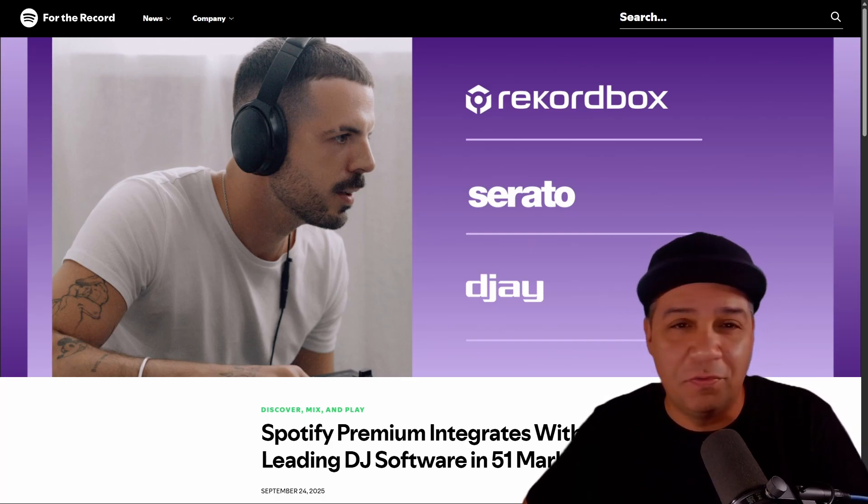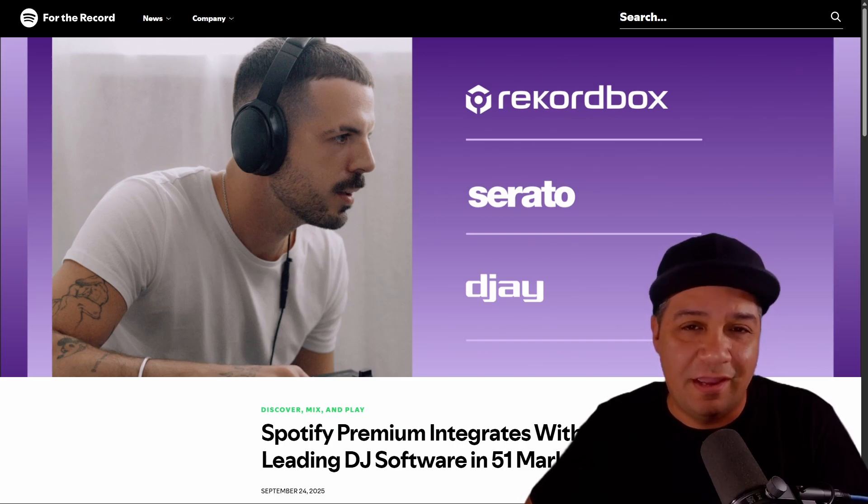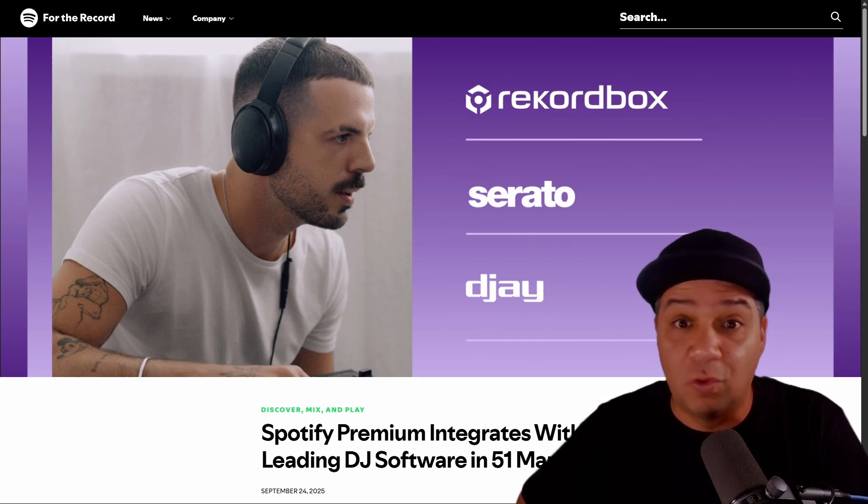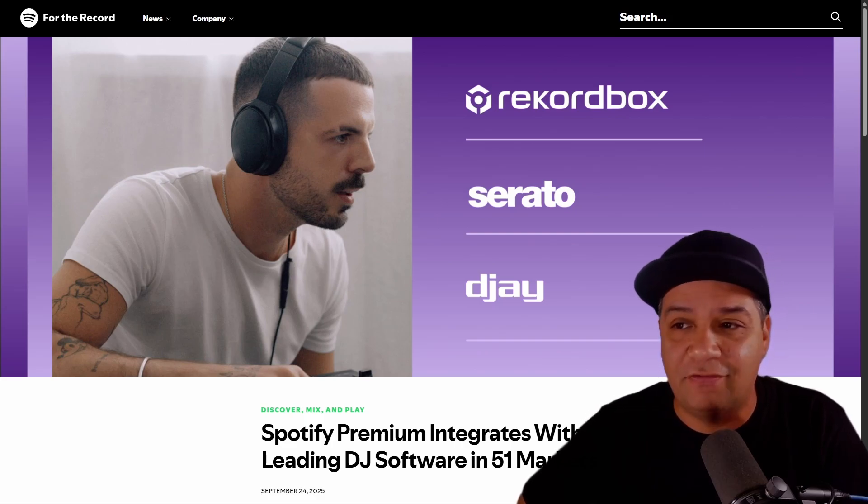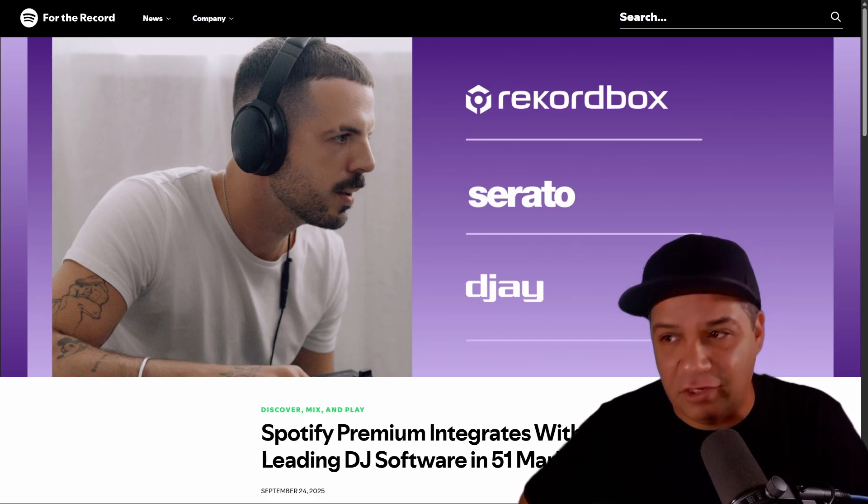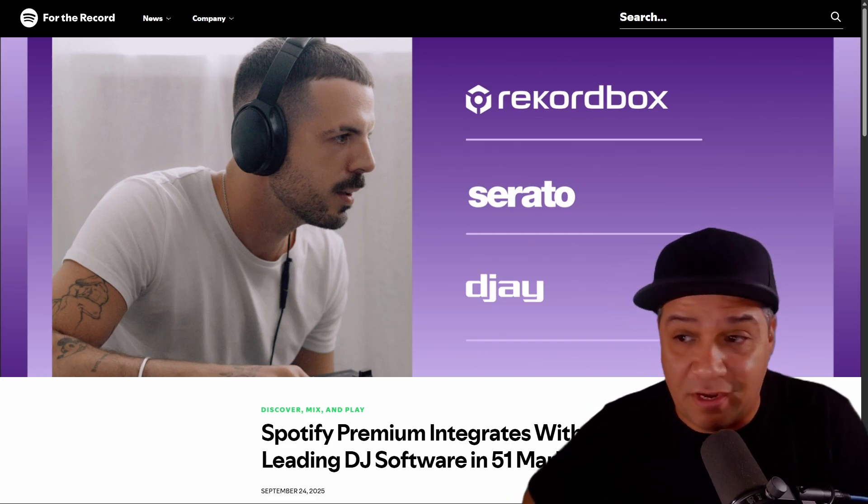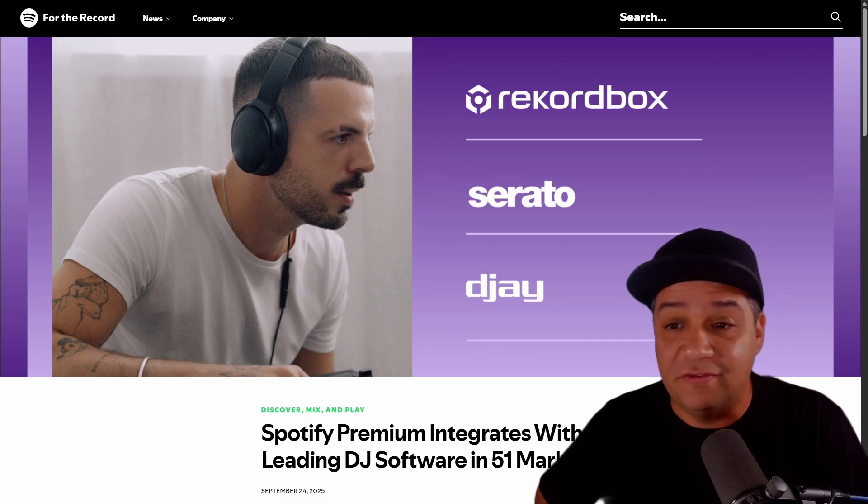Does anyone remember when early versions of Virtual DJ had Spotify integration and they actually had to take it out? There was a time when if you would have asked me if this type of integration was coming, I would have told you that it would not happen. So this excites me.